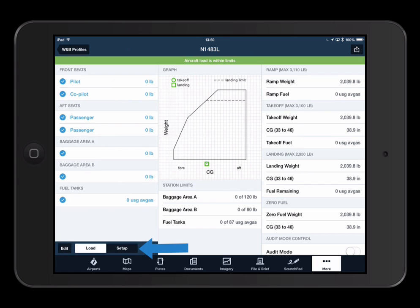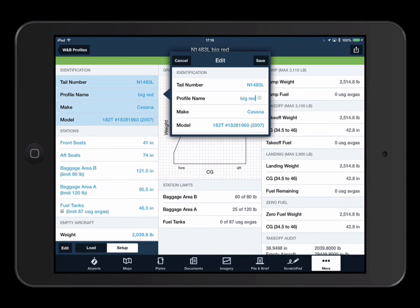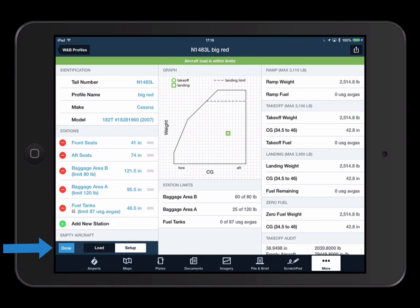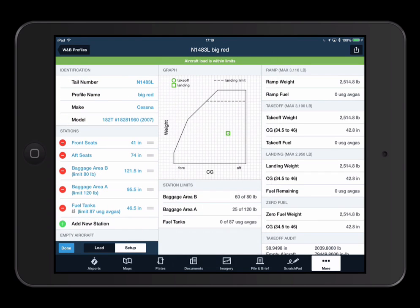In the setup view, you can refine your aircraft profile by tapping on a field to edit. By tapping on Edit, you can add, delete, and reorder stations and CG limits.